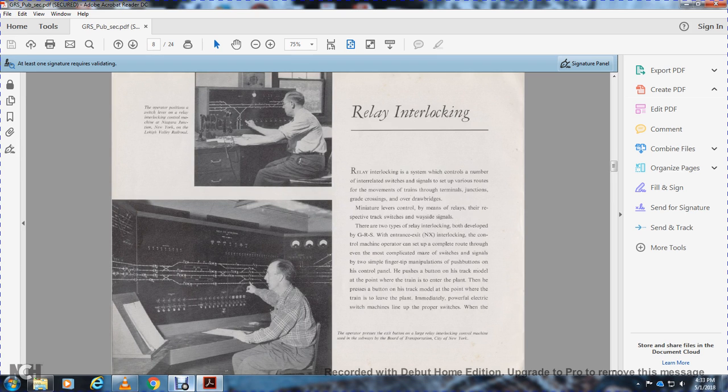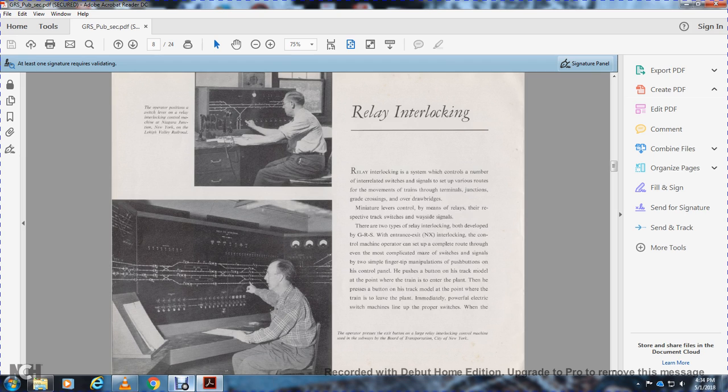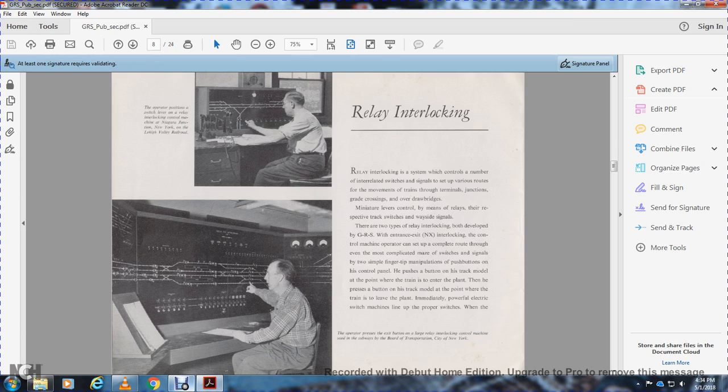Railway interlocking. Relay interlocking is a system which controls a number of interrelated switches and signals, allowing various routes and movements for trains at terminals, junctions, grade crossings, and drawbridges. Control is achieved through relays respecting tracks, switches, and wayside signals. Two types of railway interlocking developed by General Railway Signal are entrance-exit interlocking with control machines operated by a single lever, and entrance-exit interlocking with control panels.